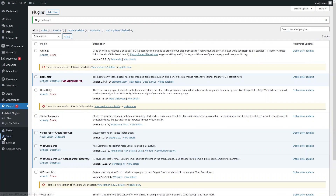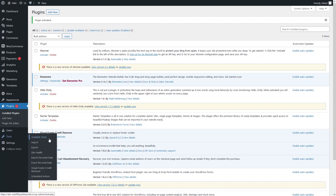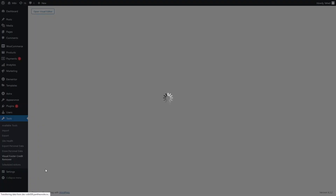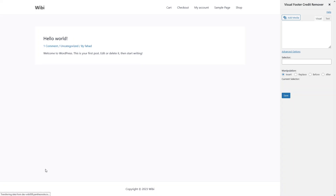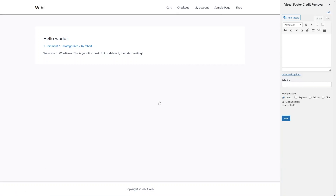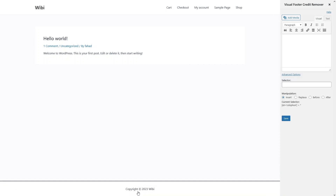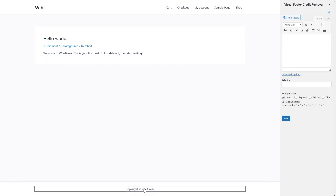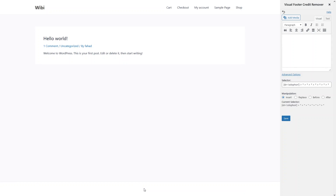Now what you need to do is go into the Tools menu. In Tools, you will see the Visual Footer Credit Remover option — click on it. From here, if I want to remove the footer, I simply click on the footer, and this is how I can remove the footer using this plugin.